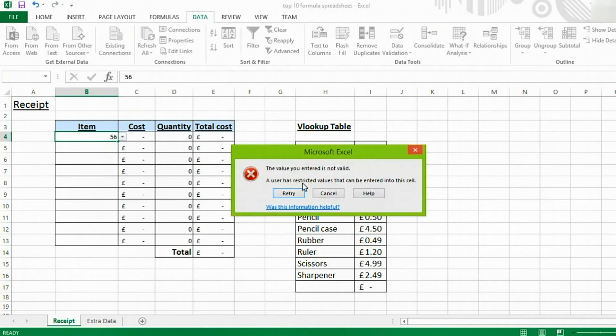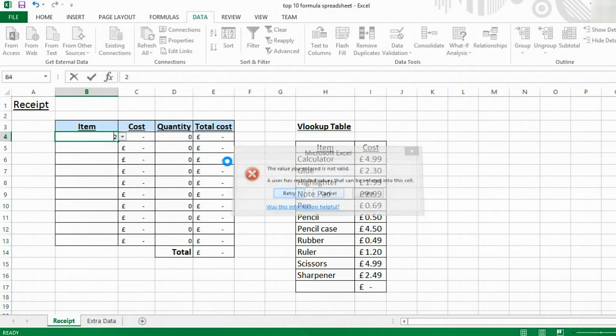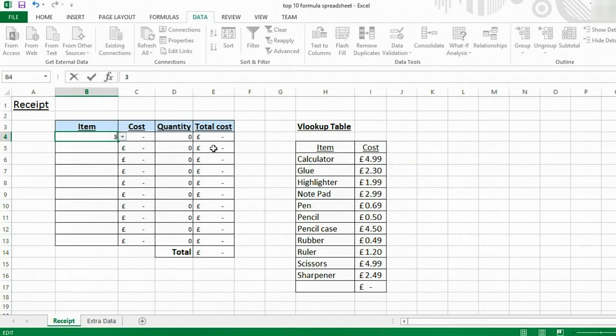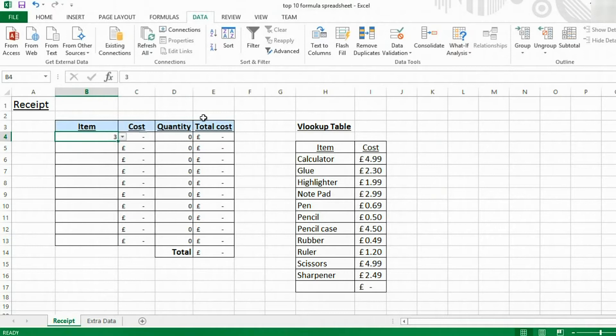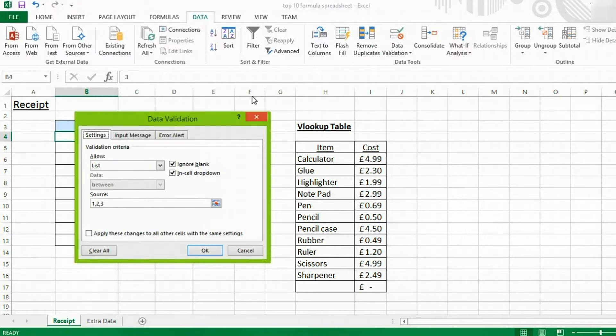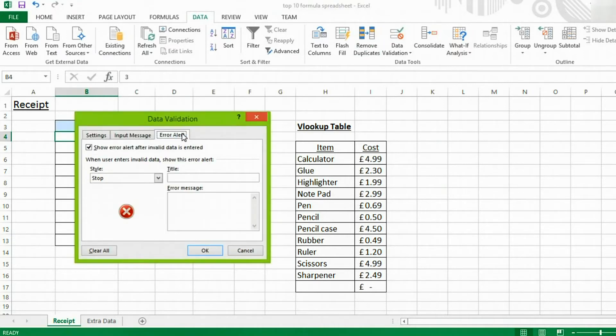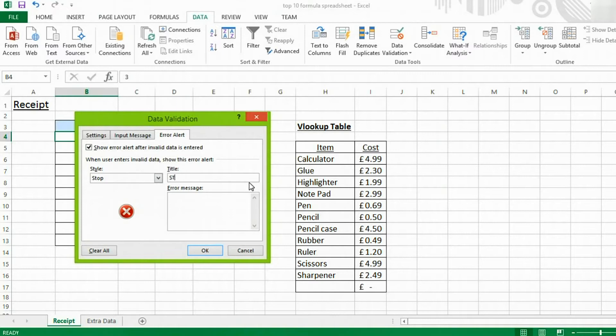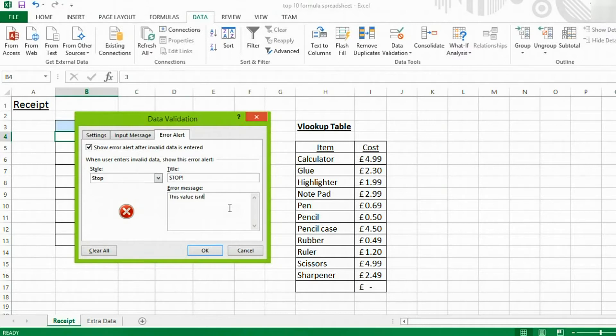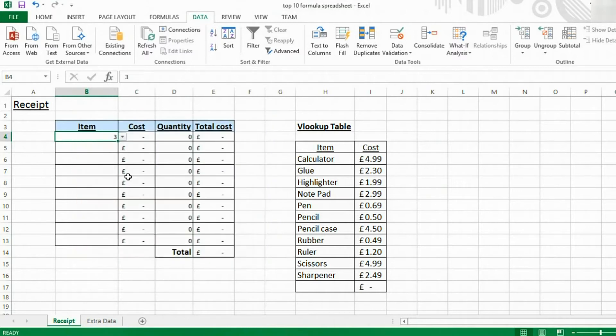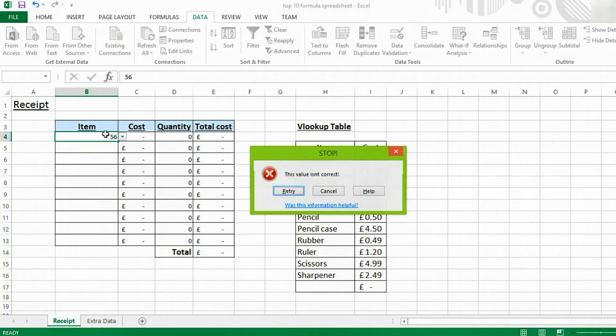You can change this error message if you so choose by coming to DATA VALIDATION, ERROR ALERT. And you can change the title of the message to say, stop. This value isn't correct. Now, if I try typing in a different value, it will say stop. This value isn't correct.